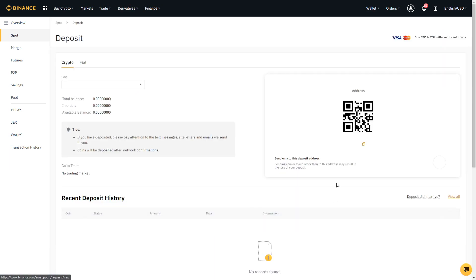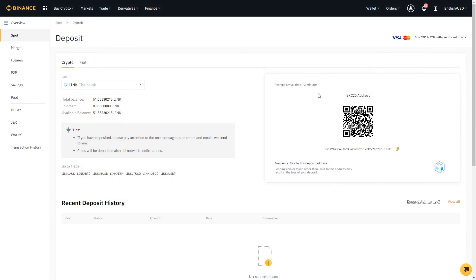Let's say we have Chainlink in a hardware wallet and we want to deposit it to the exchange. All we have to do is select deposit. Immediately we'll see a QR code that shows up — this is the QR code for my account, so you should not use this QR code or the link address shown for your account. If you use my addresses, the funds you deposit would go to me, which we don't want.